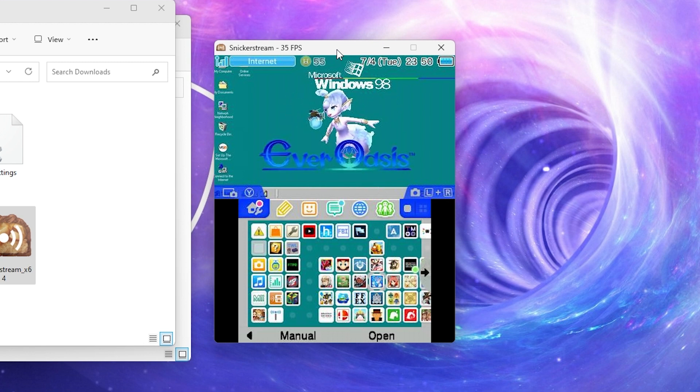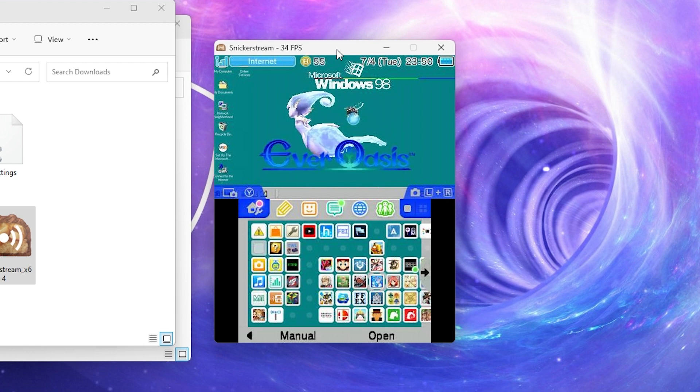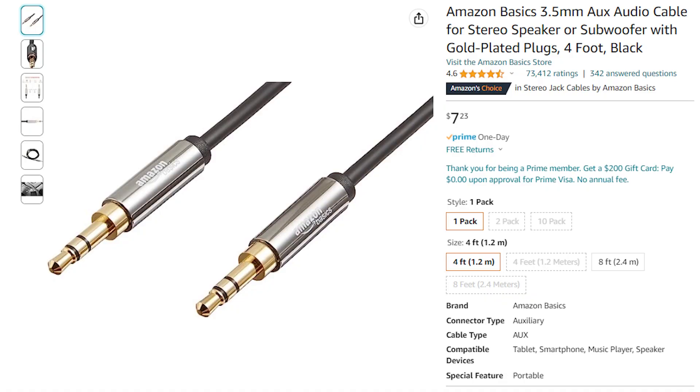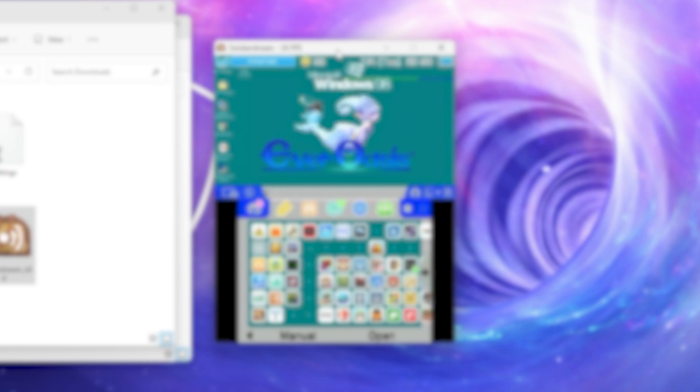But something to note, this only captures video and not audio. If you want to do that, you'll need a 3.5mm audio cable. And if you want one, there's a link in the description down below. So if you purchase one, you help out the channel at no additional cost to you. If you want to wirelessly transfer files to your 3DS, watch this video right here. Thanks for watching.